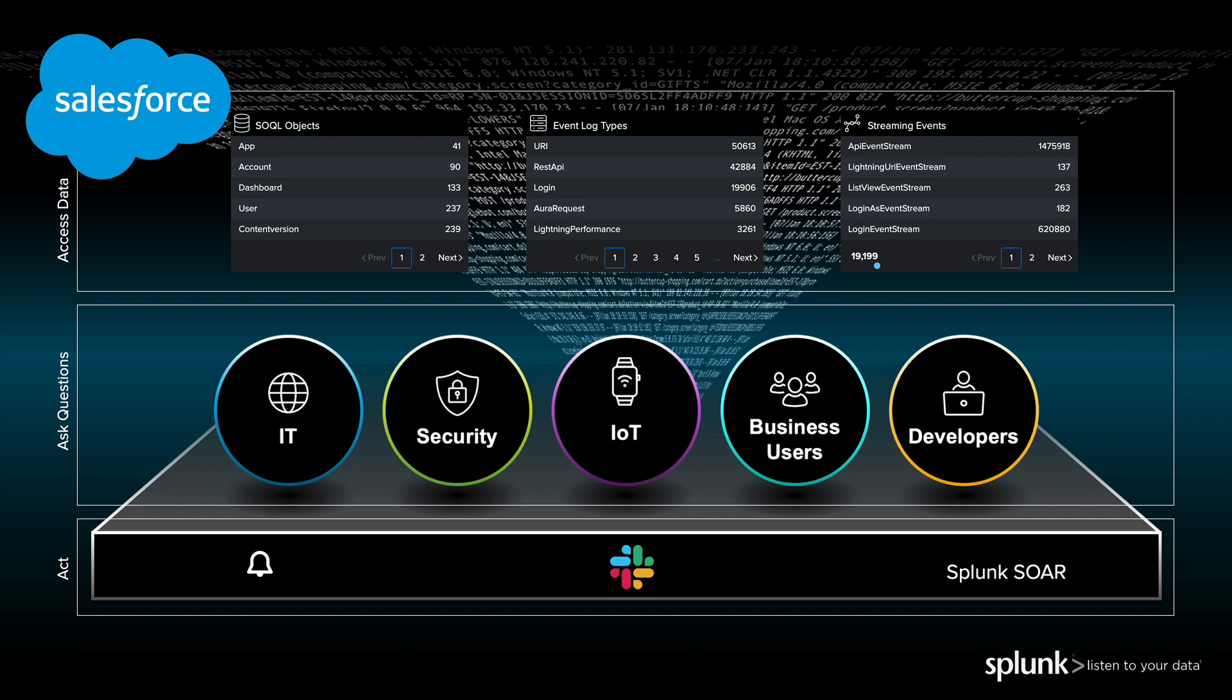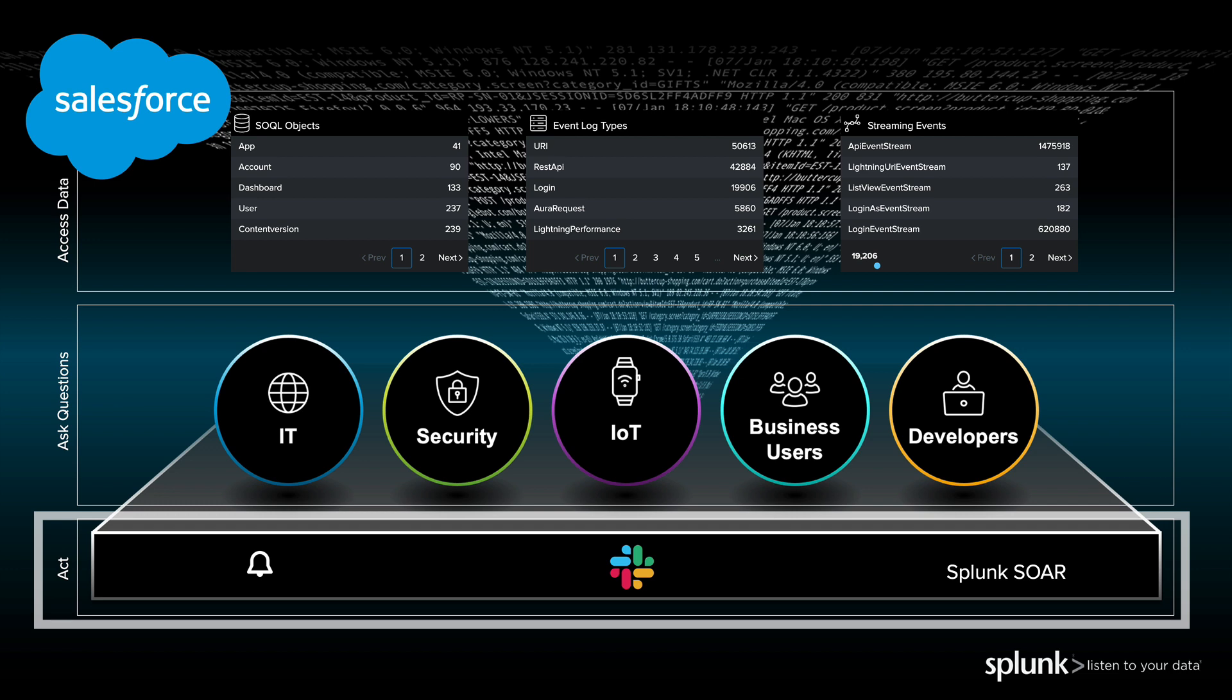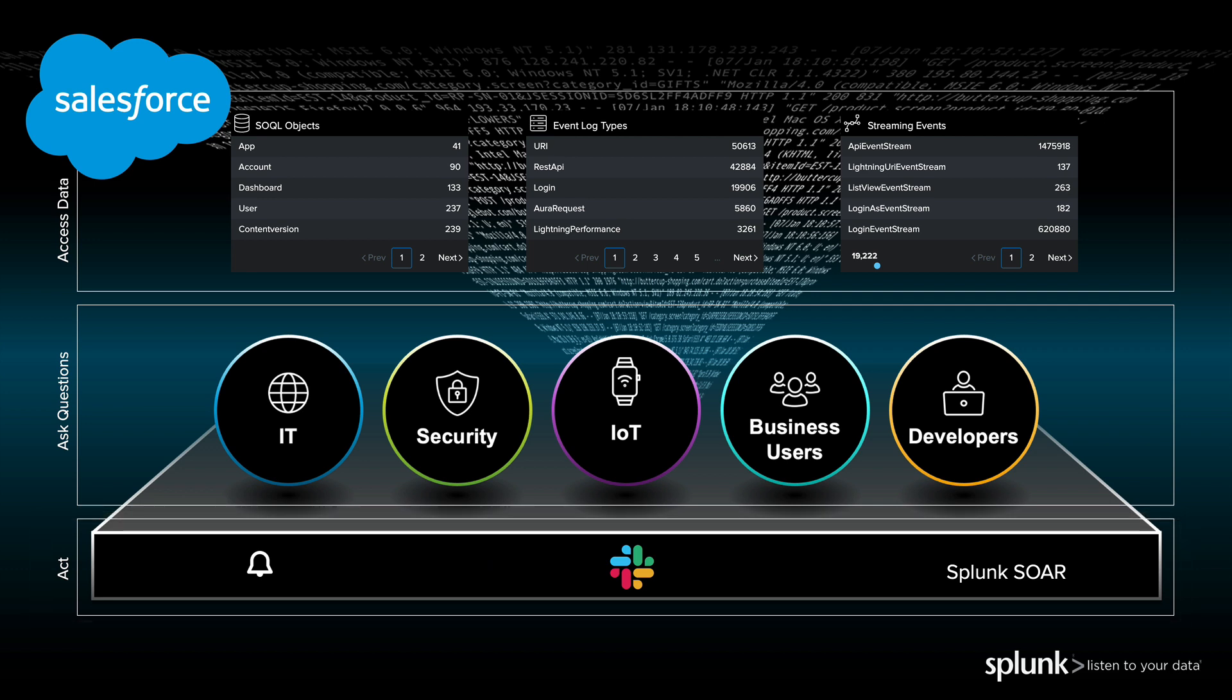Sometimes these answers to our questions lead to action. This could be as simple as sending an email or opening a ticket in a ticketing system or posting a message to a Slack channel. There are numerous Splunk integrations today, and Splunk is a very extensible platform if you need to customize it for your own needs. Okay, so let's dive into some security use cases.